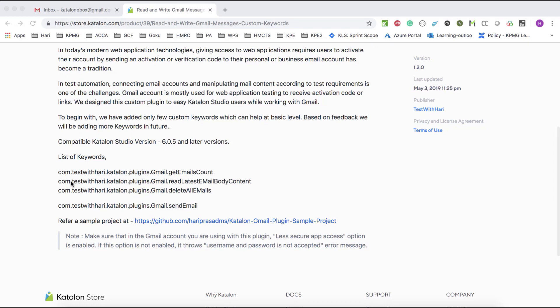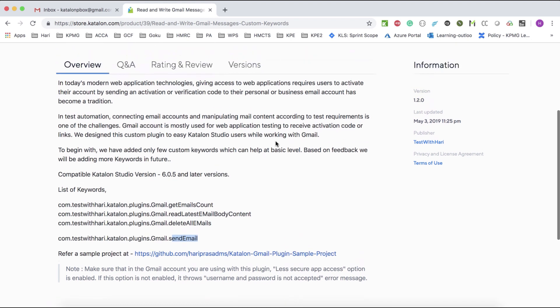I have added very basic keywords like: you can count how many emails are there in a particular folder, you can read the latest emails in a particular inbox, delete all emails, and even send emails. Going forward I have a big idea to add a lot more functionalities.